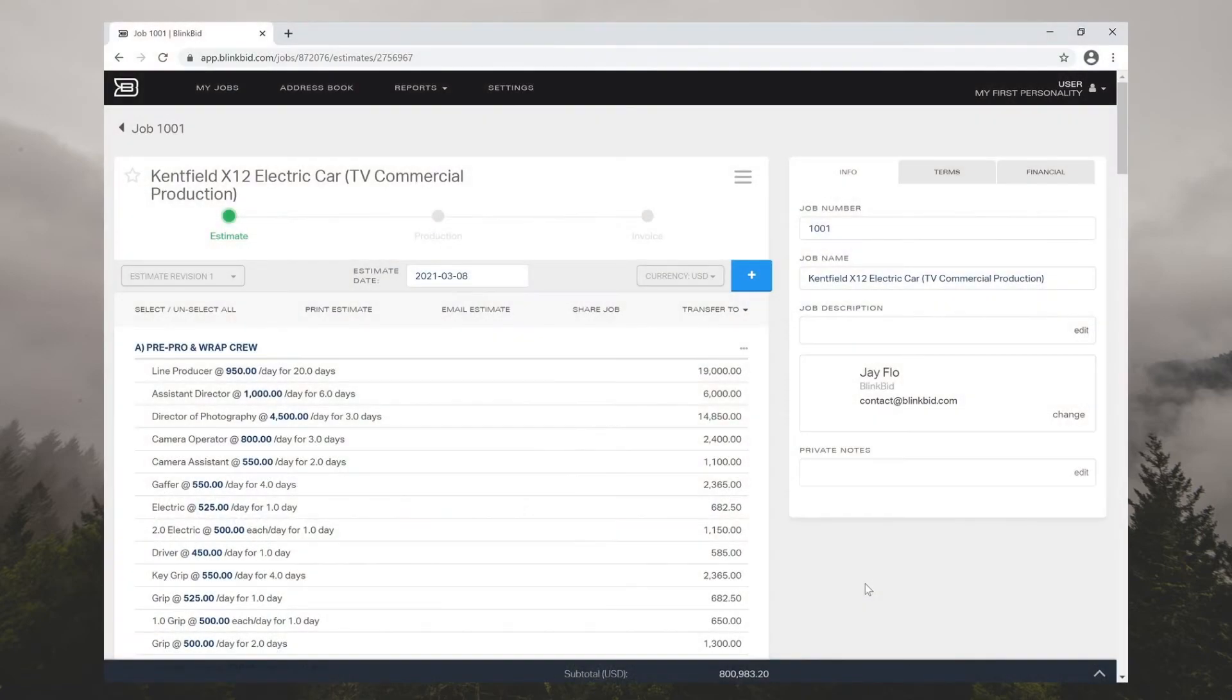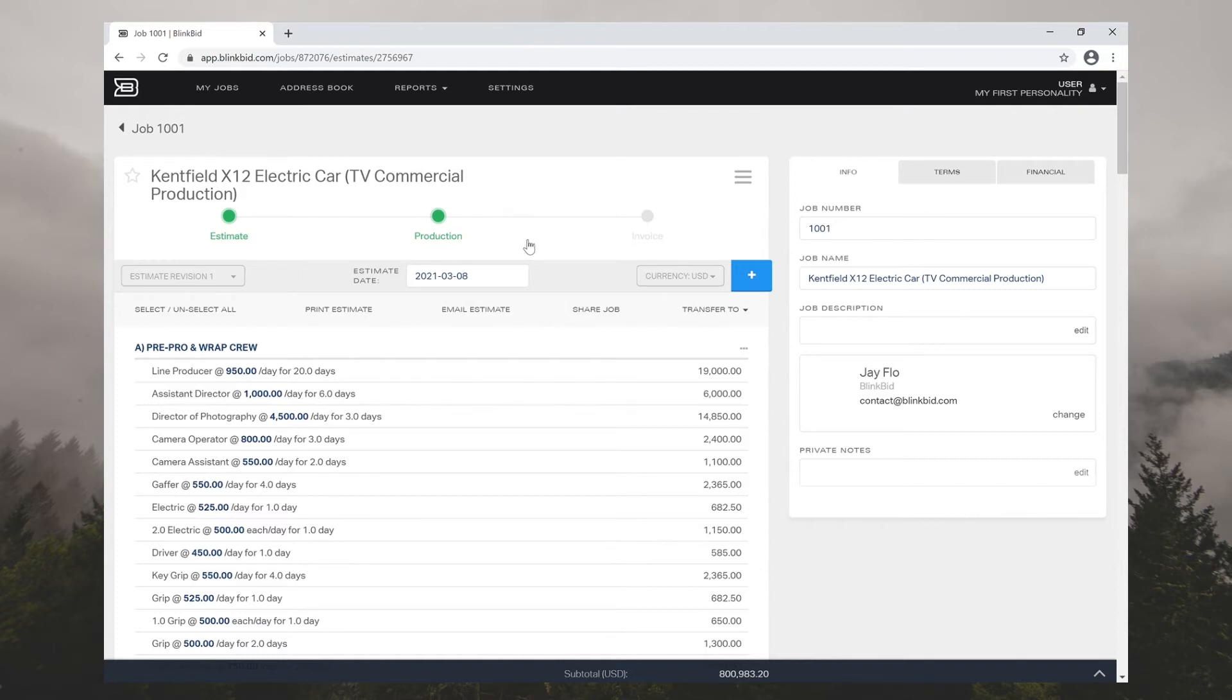Hi and welcome to BlinkBid. In this video we're going to do an overview of our production module, explaining some of the concepts and features that will help you keep track of your expenses and save money.